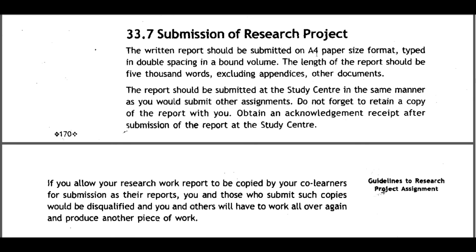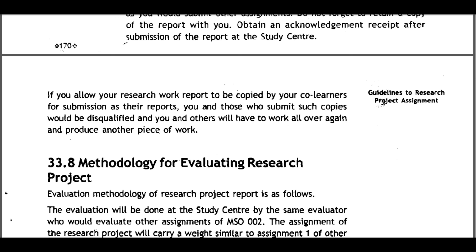33.7 Submission of Research Project: The written report should be submitted on A4 paper size, typed in double spacing. The length should be 5000 words excluding appendices and other documents. Submit the report at the study center in the same manner as other assignments. Retain a copy of the report and obtain an acknowledgement receipt after submission. If you allow your report to be copied by co-learners for their submission, both you and those who submit copies will be disqualified and will have to redo the work.